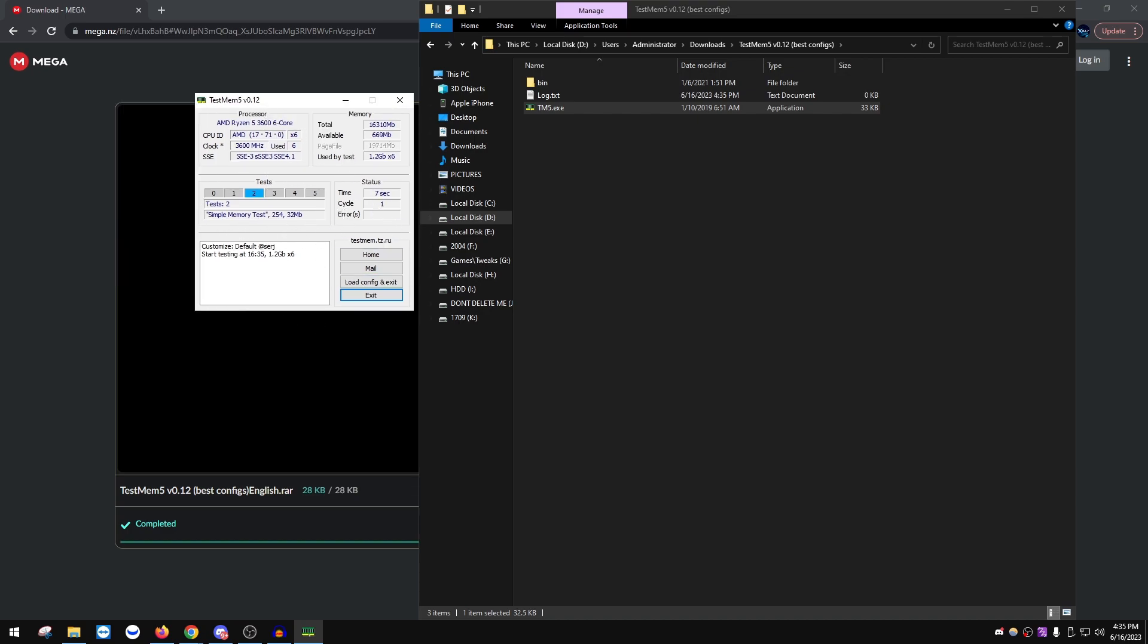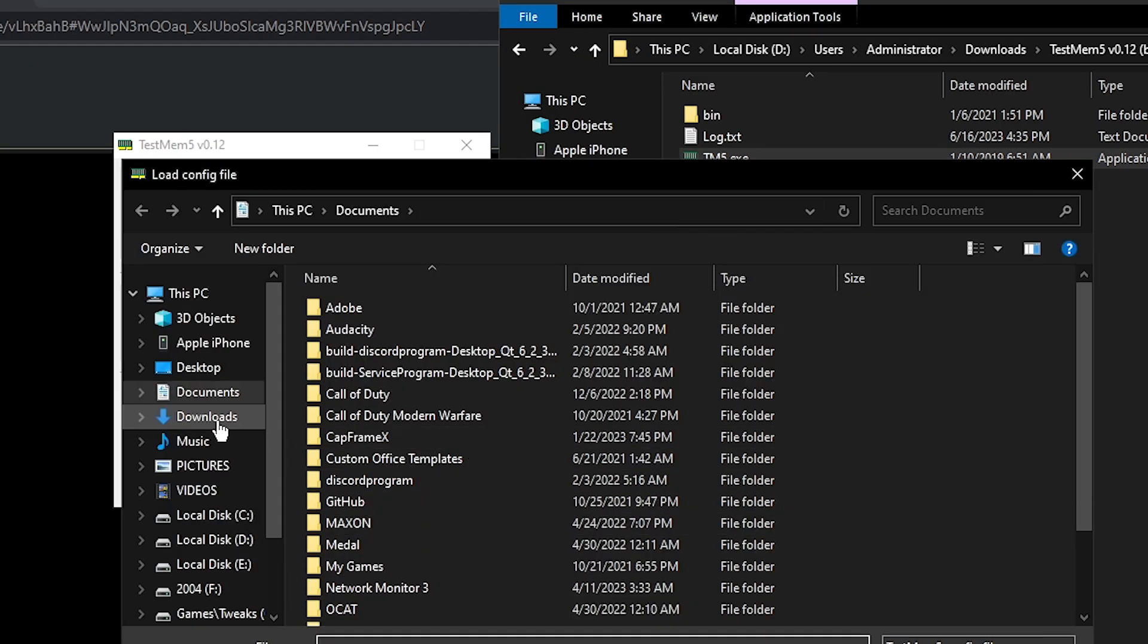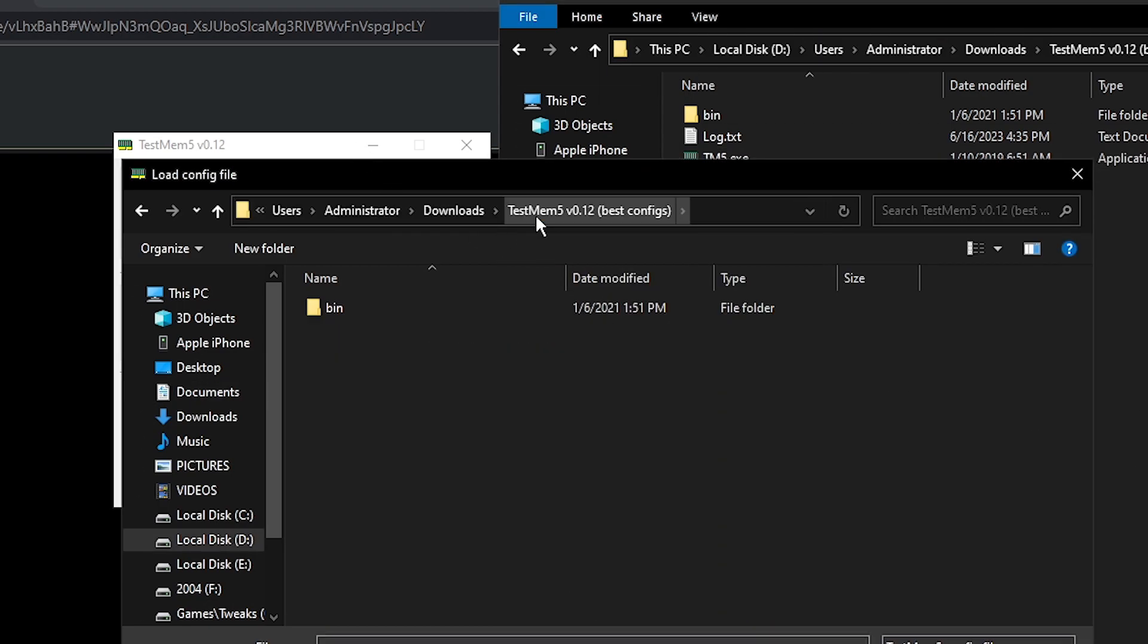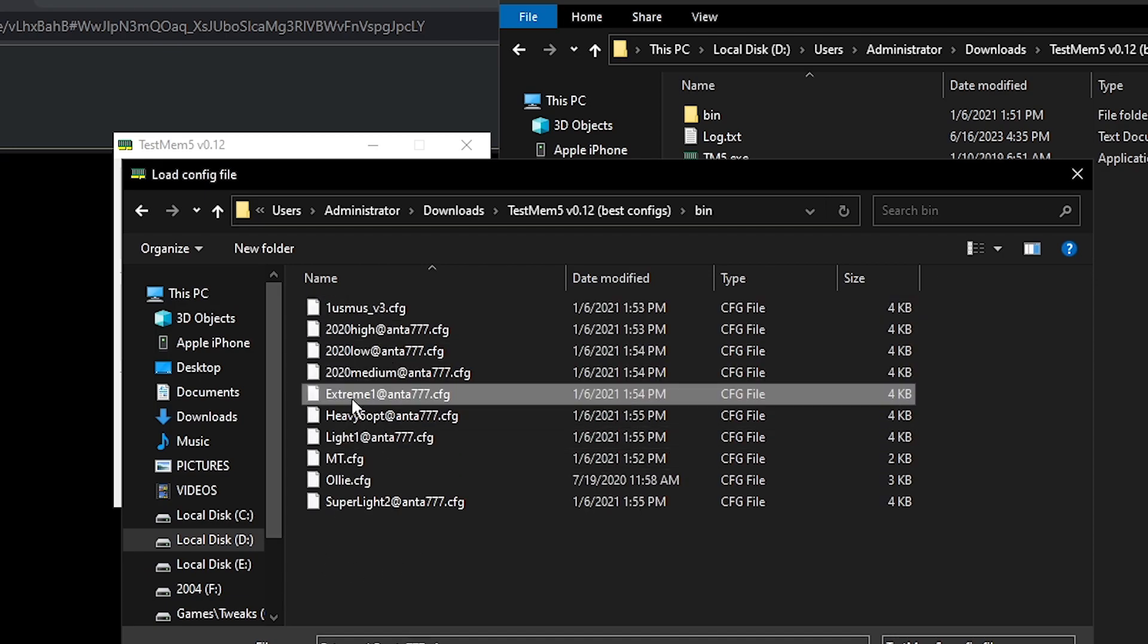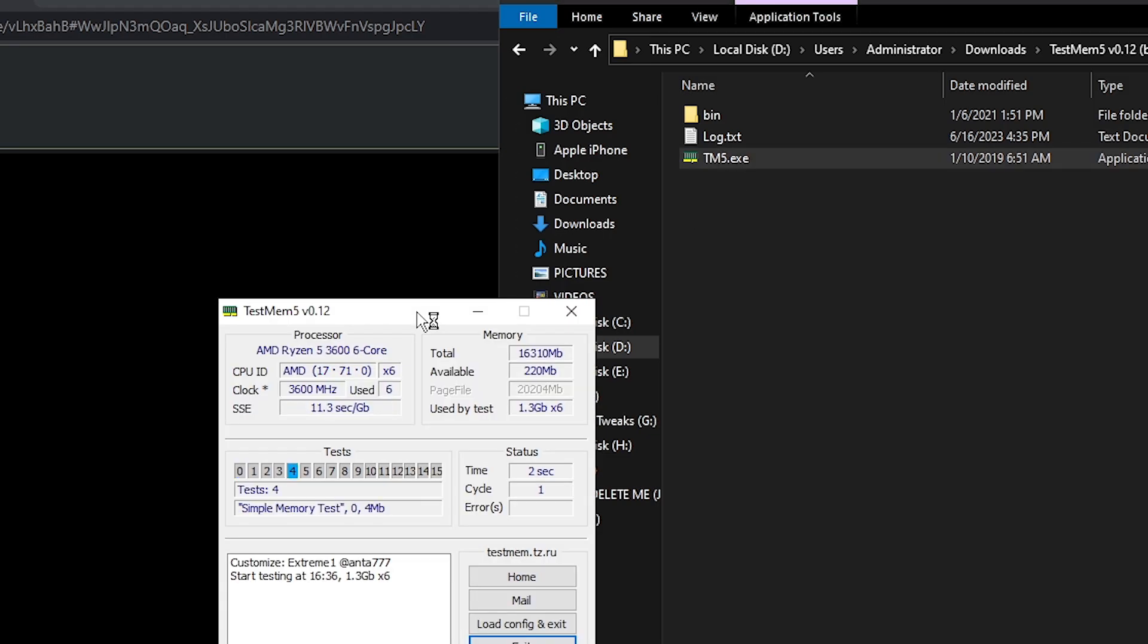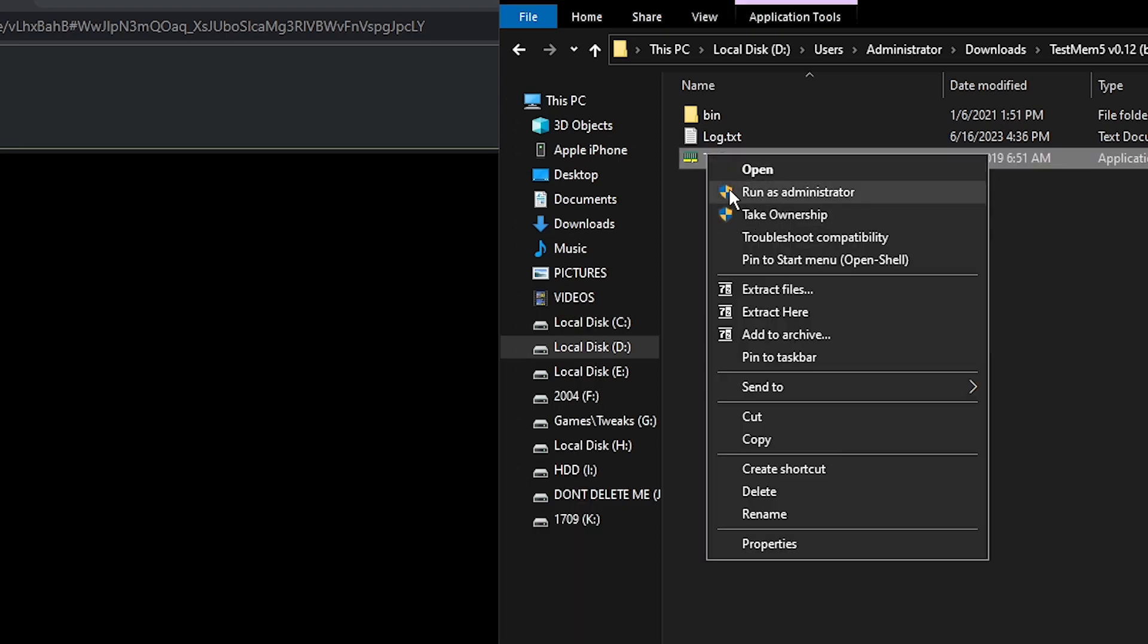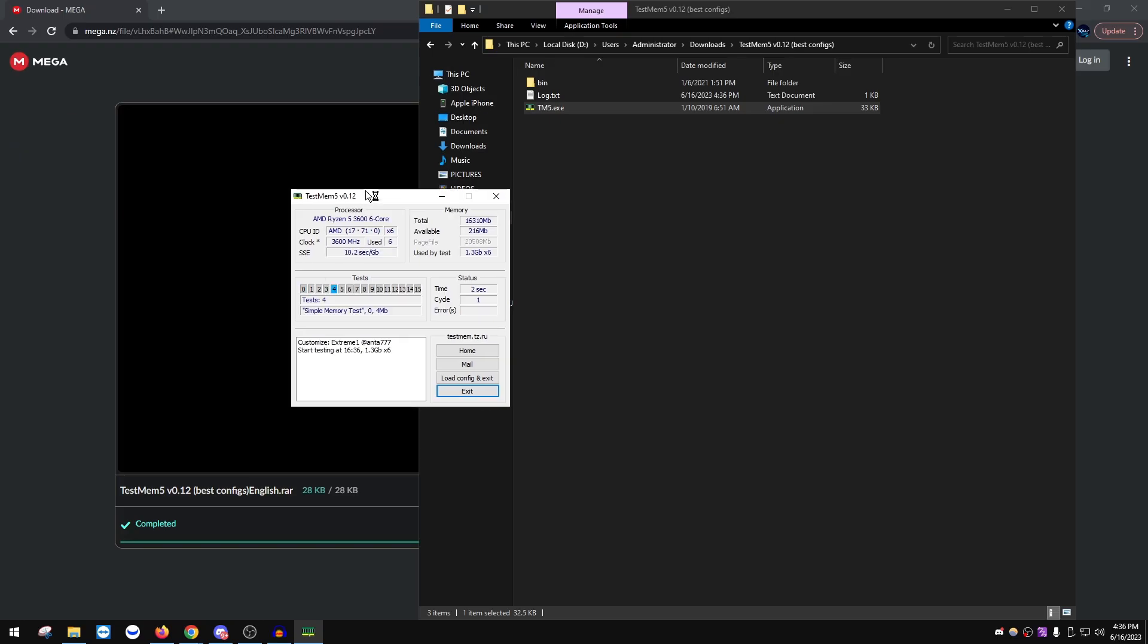So it's going to start loading up your RAM completely, but this is not the RAM test that we want to be using. This is the simple RAM test. It's going to take a while for it to actually find errors. You want it finding errors kind of quick. So click Load Config and Exit, and then go to where the folder is located, double-click bin, and you see Extreme Anta? Double-click this and then double-click TM5 again. By the way, you want to make sure you're running this as administrator. So when I exited this, right-click on it, click Run as Administrator.